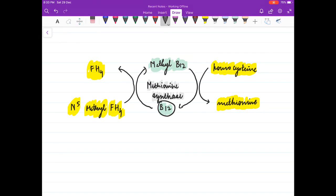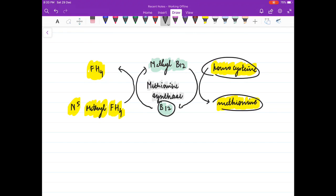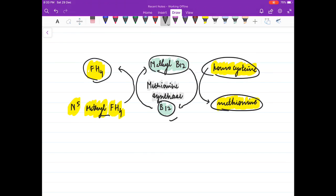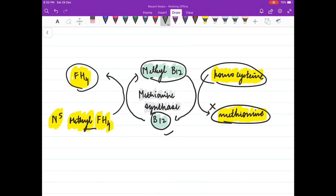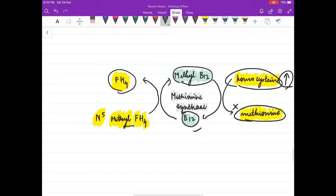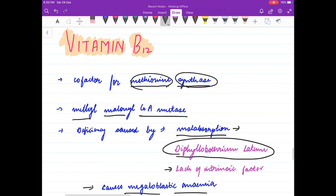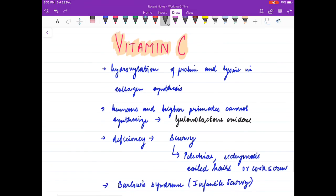Methionine synthase converts homocysteine to methionine. Tetrahydrofolate is converted to N5-methyltetrahydrofolate, which is then converted back to tetrahydrofolate; vitamin B12 is converted to methyl-B12, which drives the conversion of homocysteine to methionine. When there is deficiency of vitamin B12, methionine is not formed and homocysteine levels increase, resulting in homocystinemia.